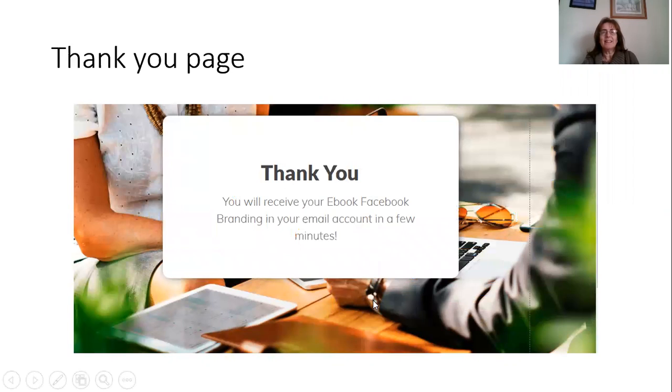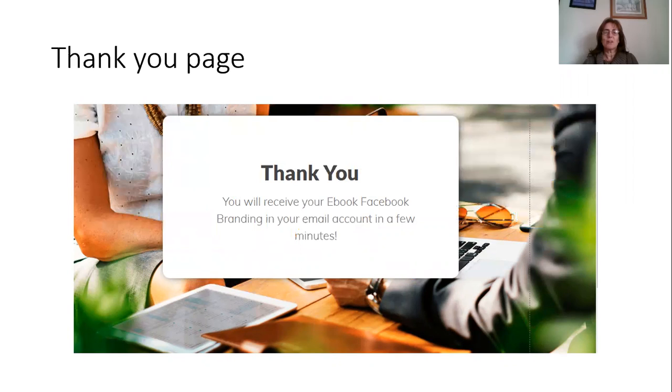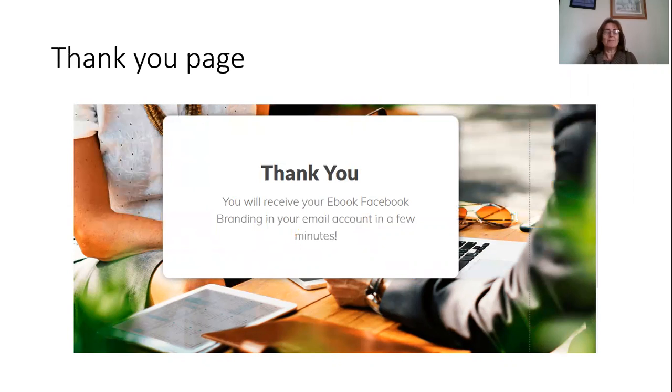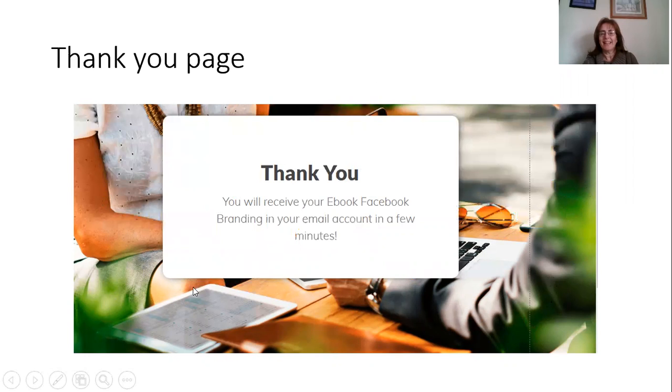The next thing you actually do is the next page is called a thank you page. So you say thank you for giving me your email address. You'll receive your ebook in your email account in a few minutes. And again, I've got people outside in the summer with a computer.